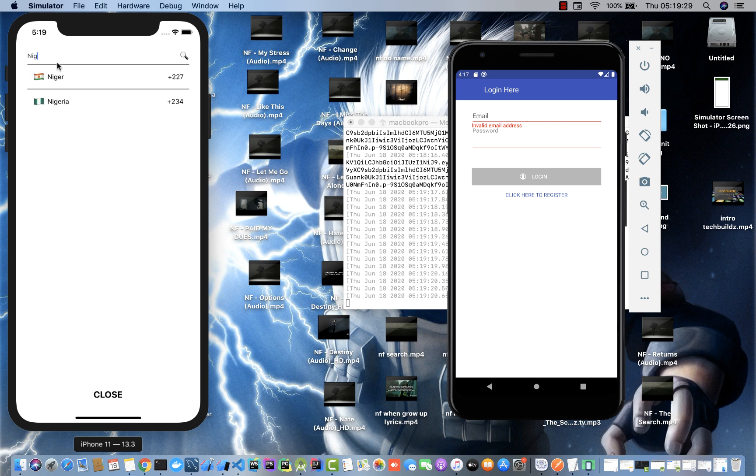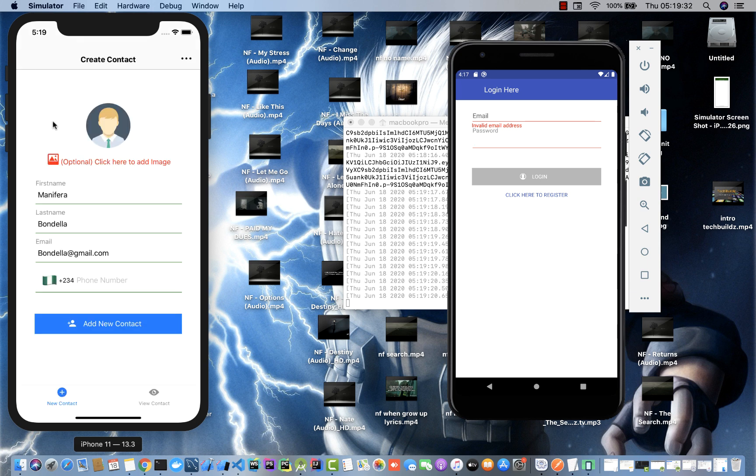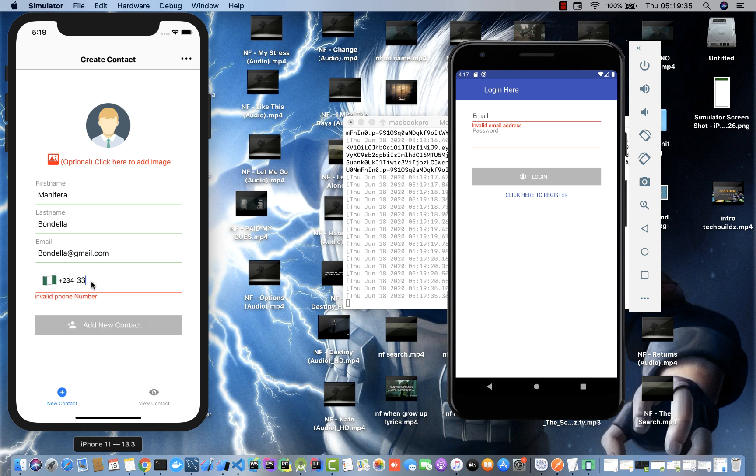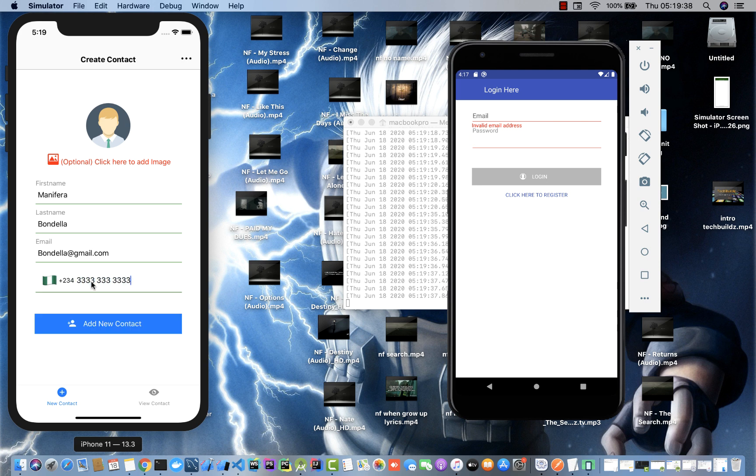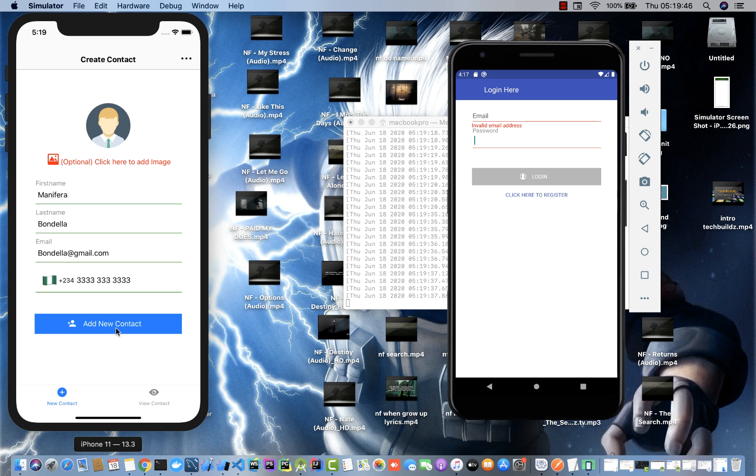We could select any nation and it will automatically filter that for us based on the particular country. Let me just go back to Nigeria. It clears the input, so I can just get my phone number in here.